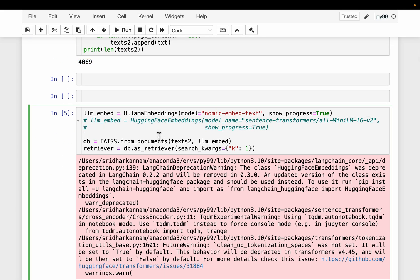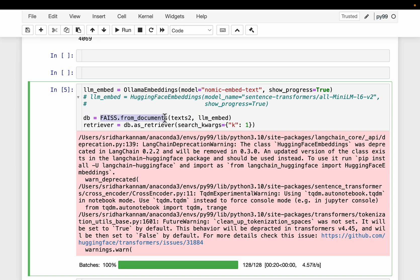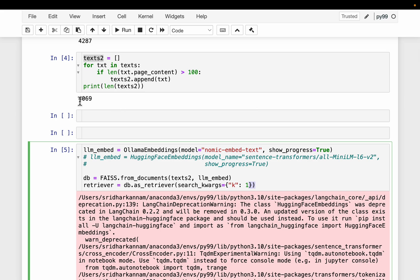Let's see an example of how we build the retriever and query for semantically relevant documents. Here we have OLLAMA embeddings with the nomic-embed-text model. We initialize a vector database, which requires two inputs: all our chunks and the LLM model. From the vector database, we can build a retriever and specify the retrieval mechanism. We can also configure how many relevant documents to get back and set a similarity threshold like 0.8 or 0.9. Here we keep it simple and extract only the top most relevant document among these 4000 plus chunks.